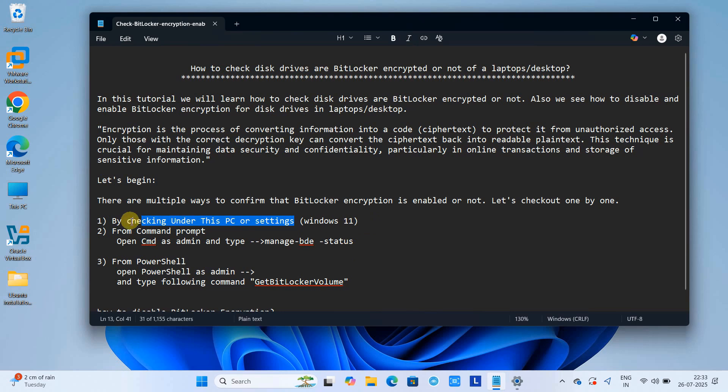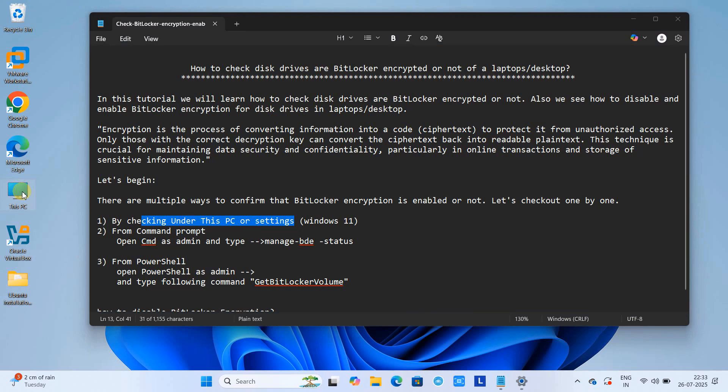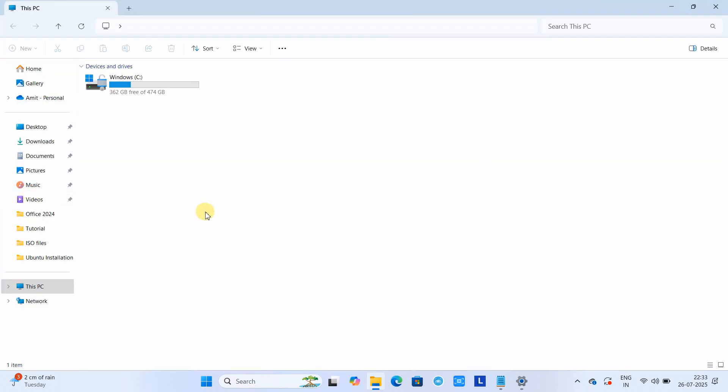I'm going to tell you three ways in this tutorial. First, you can check under This PC or the Settings inside Windows without running any command. The first thing you have to go to This PC, just click on it.